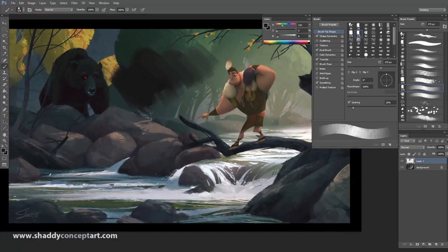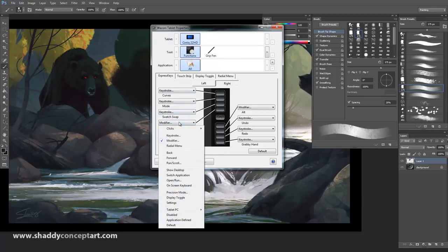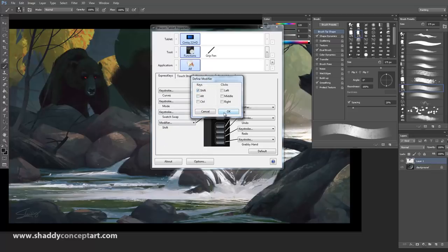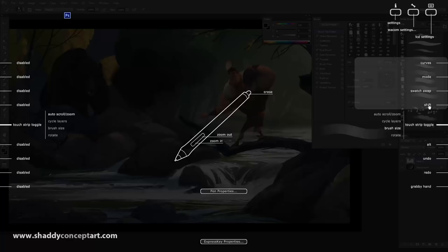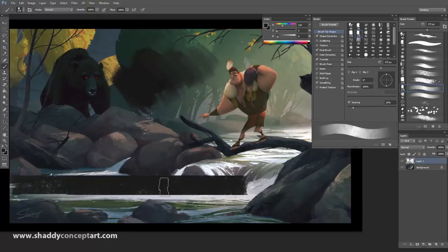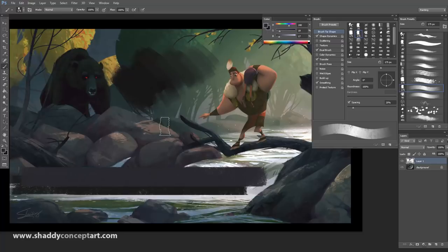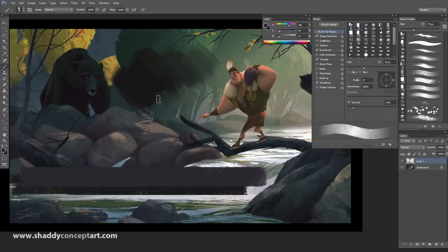So then the next thing is the top buttons. The first one at the top I like to go to Modifier and say it's Shift. Shift is good because oftentimes I like to hold down Shift - imagine my thumb is hovering over Shift. It gives me straight lines when I hold it. That's why I like it - it just gives me straight lines, which I occasionally need.